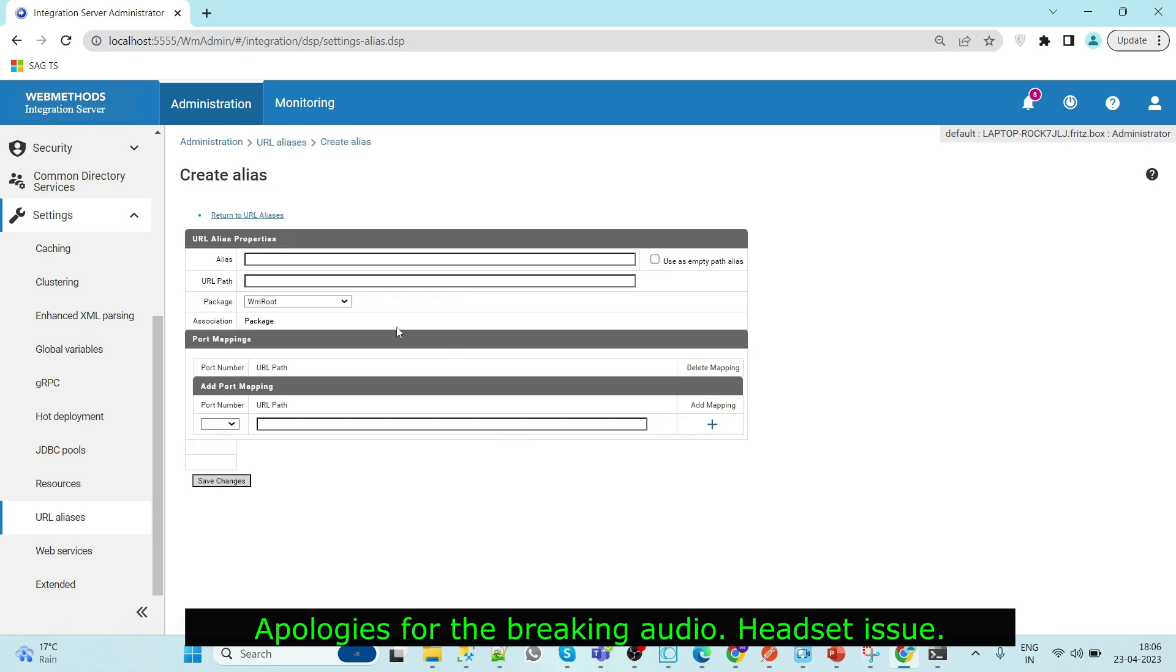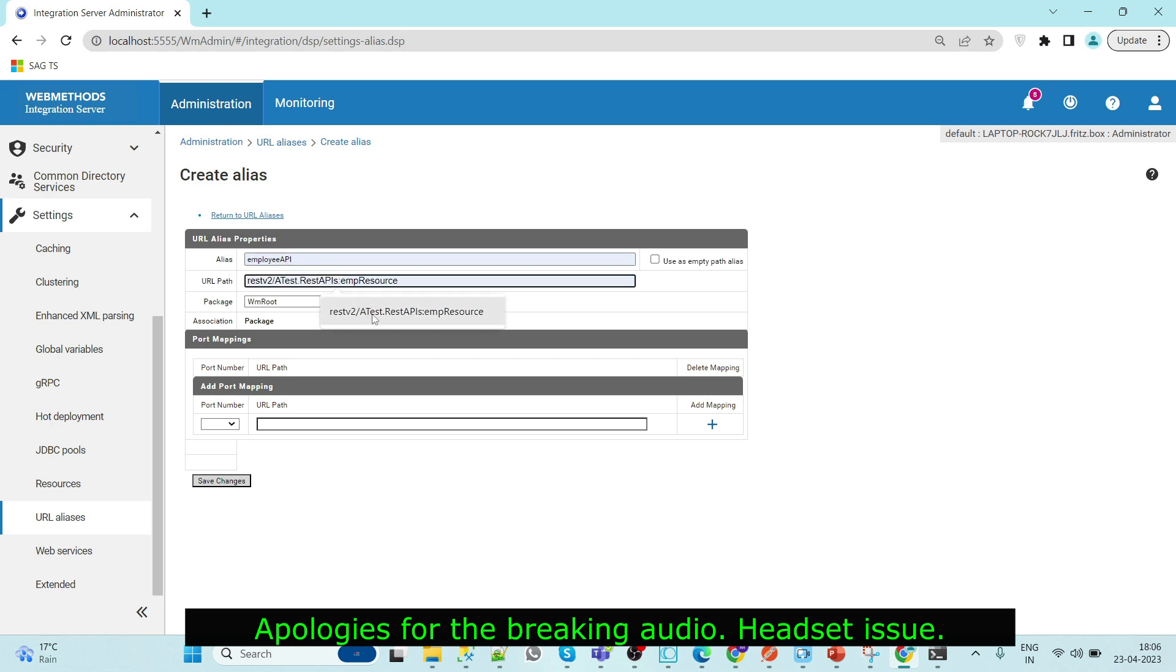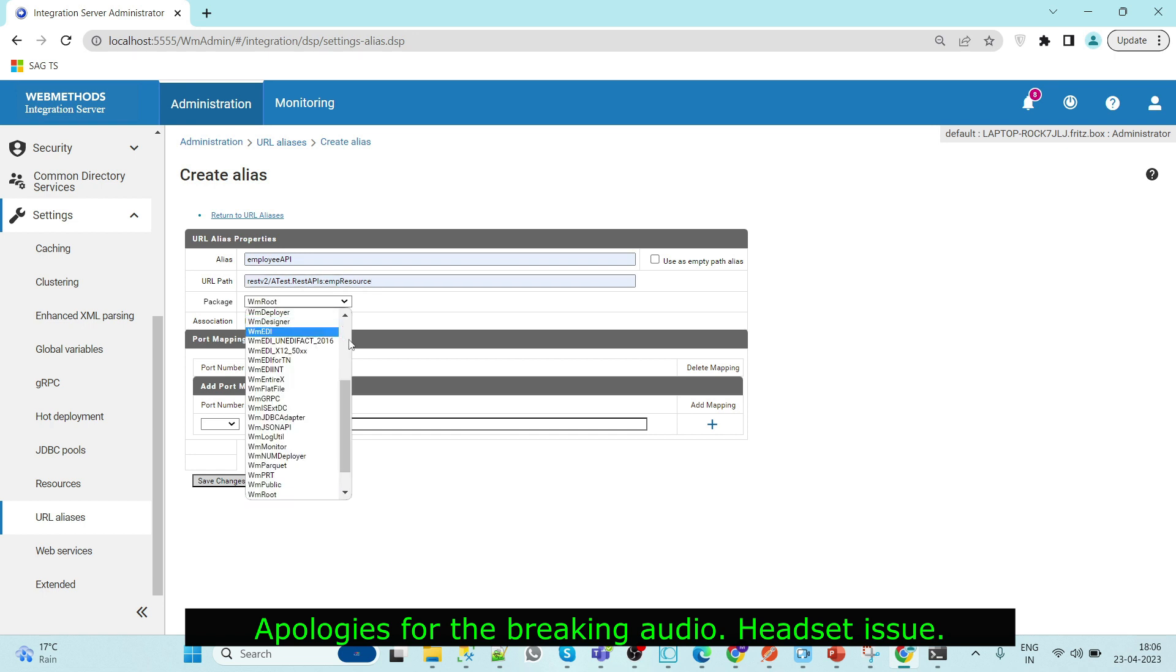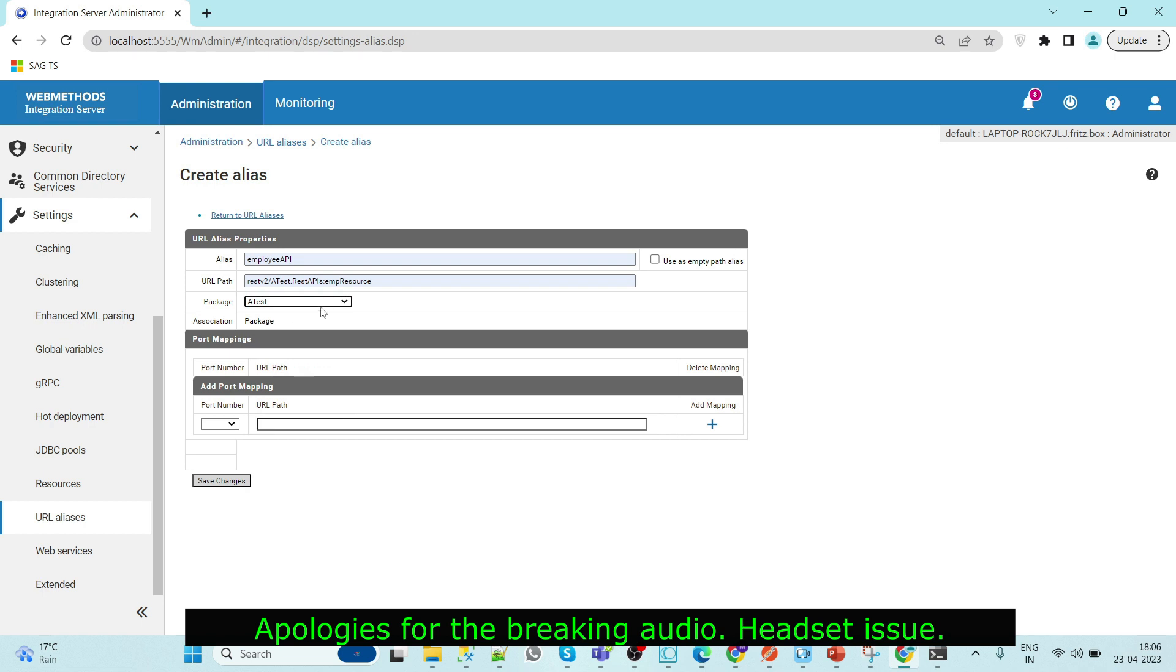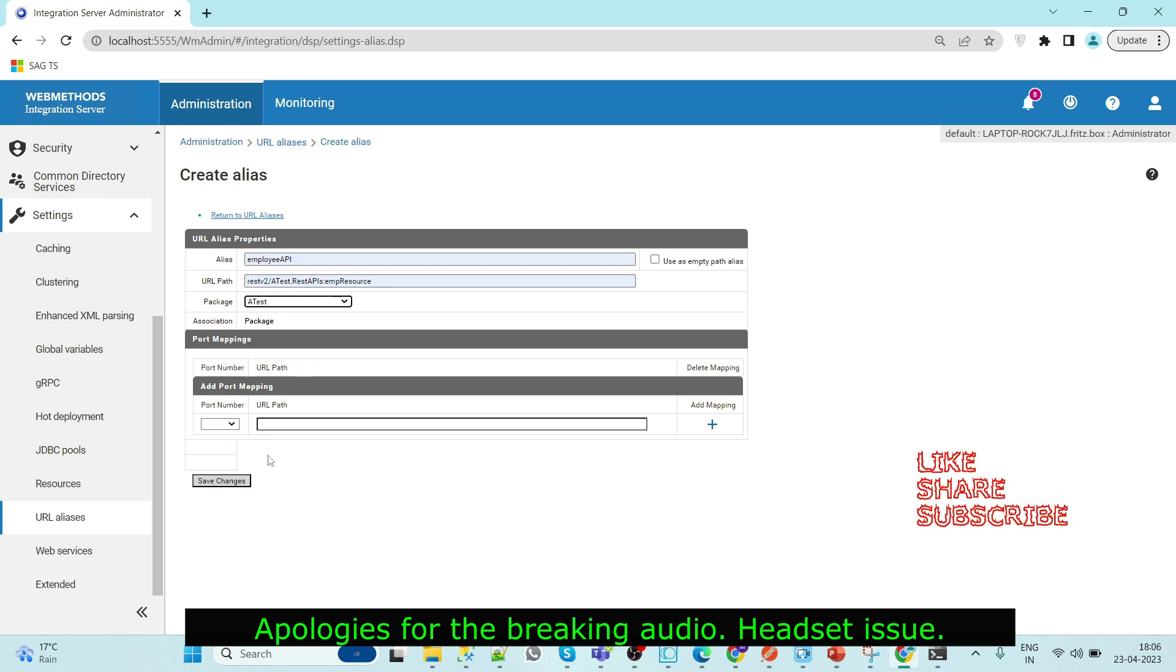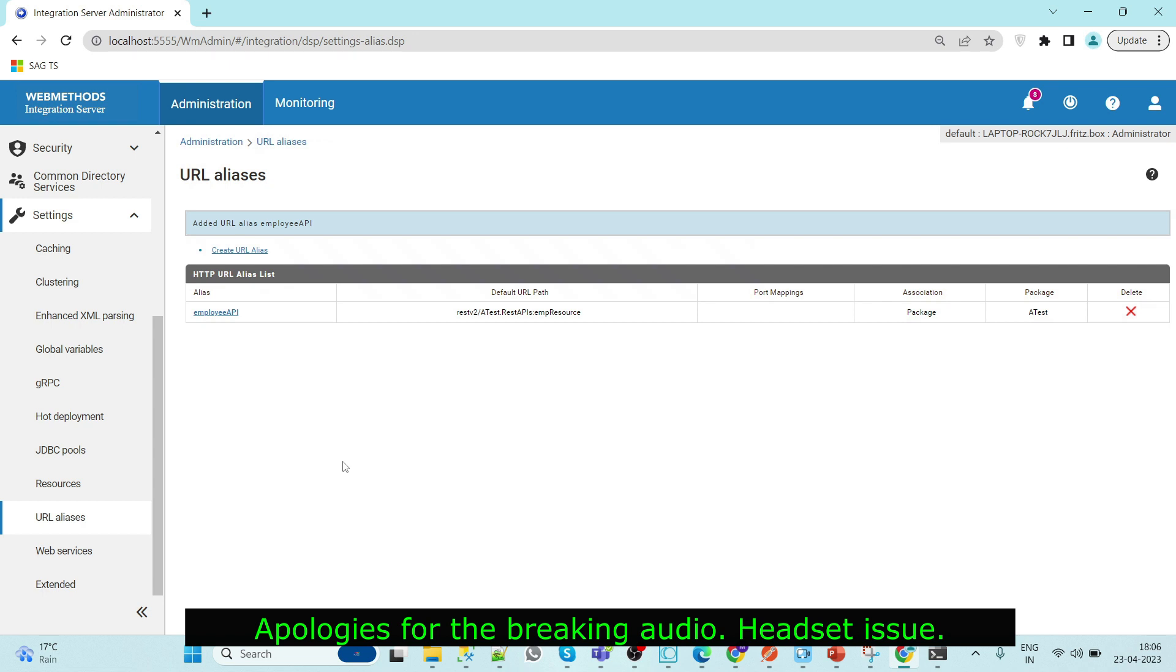Here we will select alias as employee API and here we will give our URL path and we will select test because this service resides in a test folder. Now click on save changes. Now it is done.